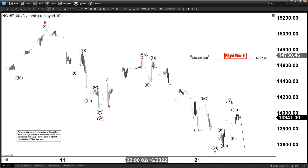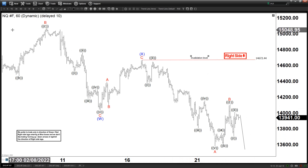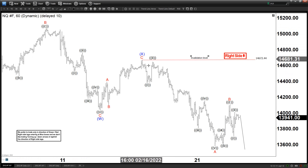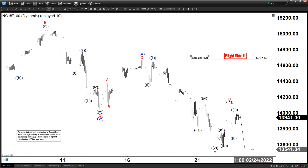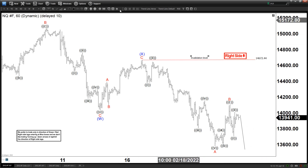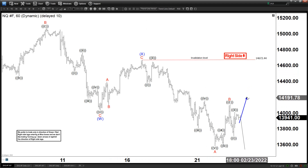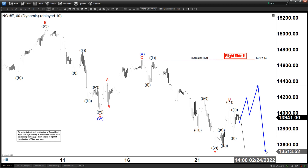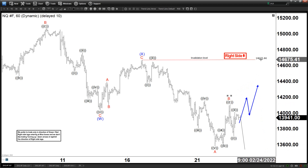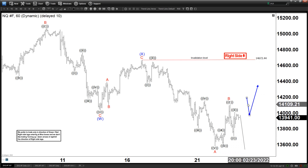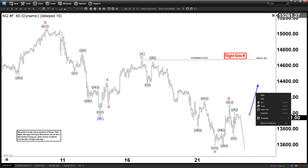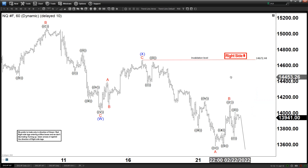We got this WX structure, so we have a double zigzag. We have ABC within the W. We're looking for another AB potentially, and then a leg on the downside. Of course, until you break below A again, this can become a double. If you're just talking about 15 minutes, as an alternate, we can be doing a double before going down. But as long as we stay below 14,622, we could see another leg down — that is pretty straightforward.